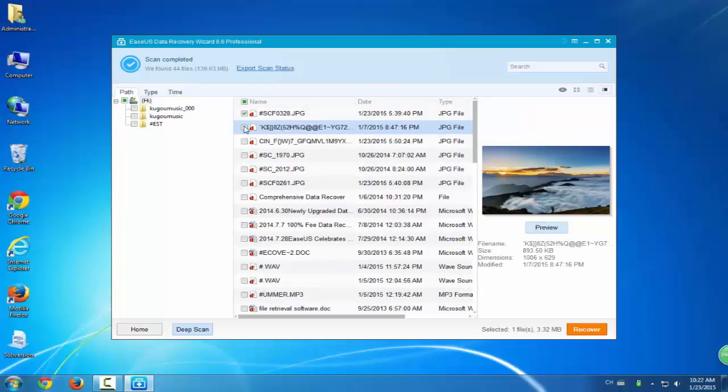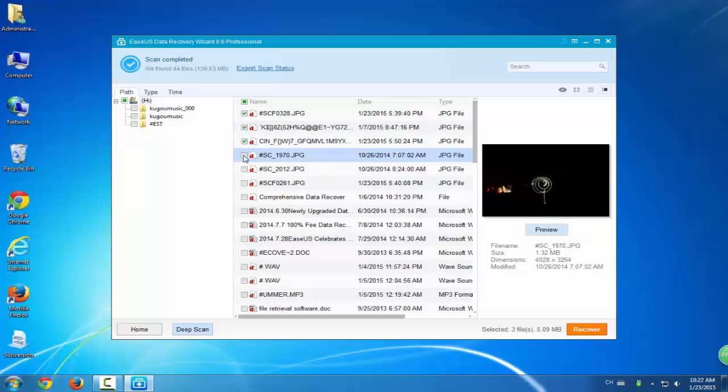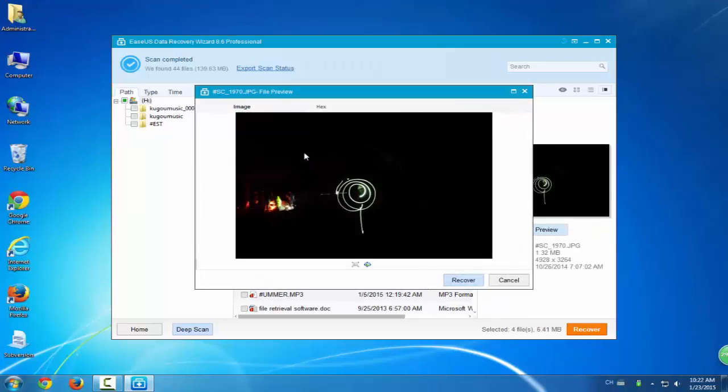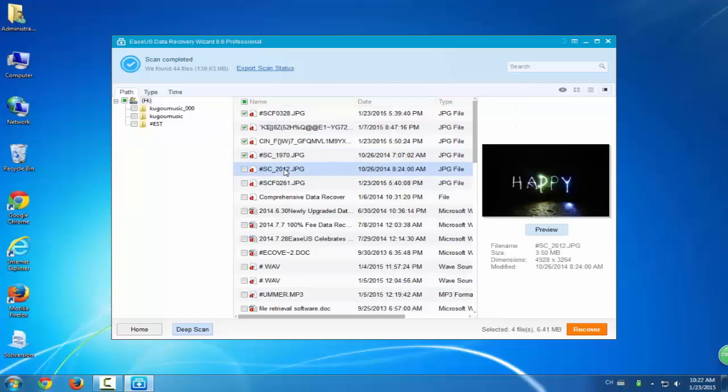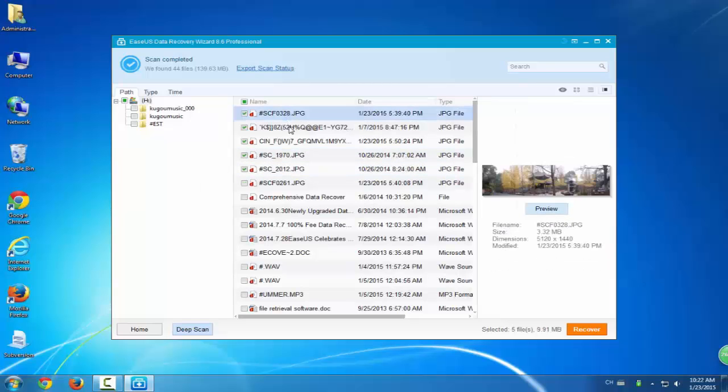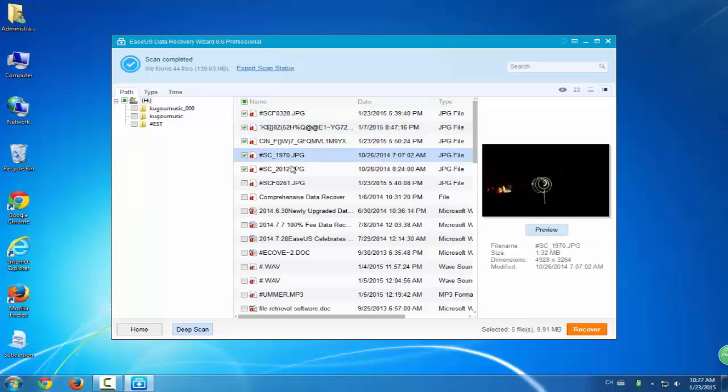Now you can see the found data list. You can preview and even see every found data: images, files or other documents. Here we'll just casually select some files and show you how this program works.